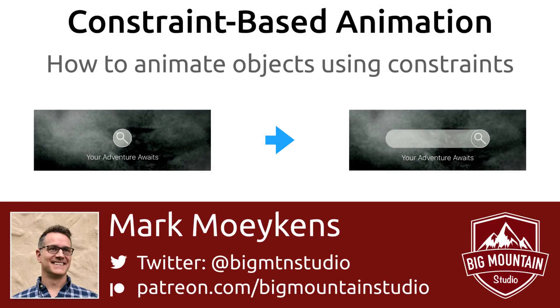Hi everyone, my name is Mark Moykins from Big Mountain Studio and today we're going to be talking about constraint-based animations.